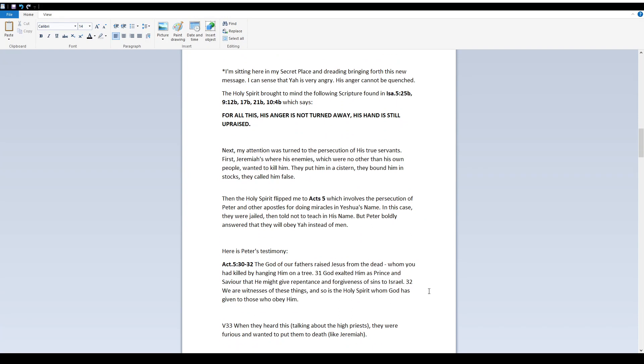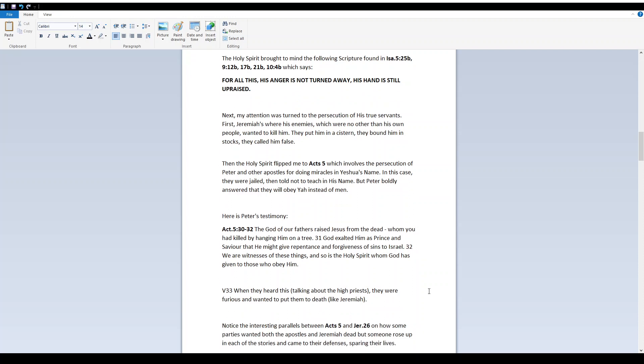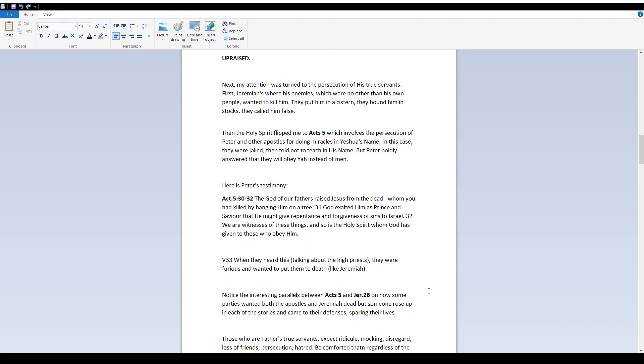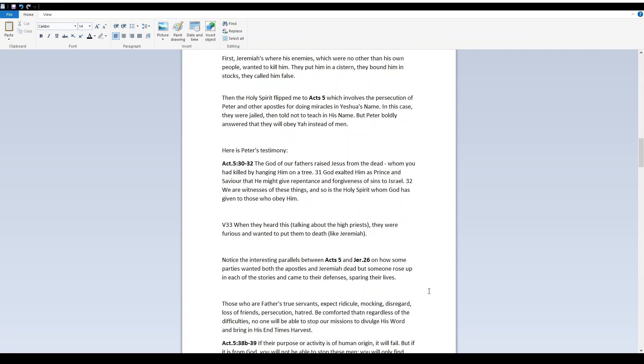Then the Holy Spirit flipped me to Acts 5 which involves the persecution of Peter and other apostles for doing miracles in Yeshua's name. In this case, they were jailed then told not to teach in His name. But Peter boldly answered that they will obey Yah instead of men. Here is Peter's testimony. Acts 5:30-32 - The Elohim of our fathers raised Yeshua from the dead whom you have killed by hanging Him on a tree. Elohim exalted Him as Prince and Savior that He might give repentance and forgiveness of sins to Israel. We are witnesses of these things and so is the Holy Spirit whom Elohim has given to those who obey Him.